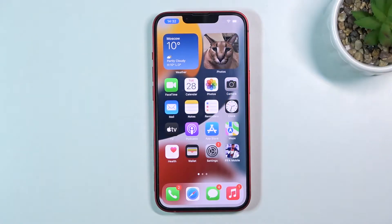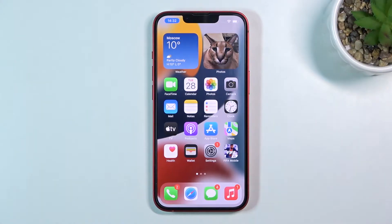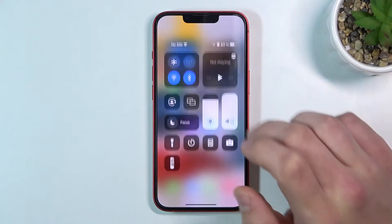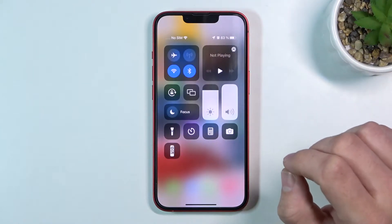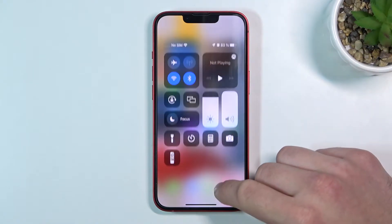Hello. In front of me I've got iPhone 13. In this video we'll check if this phone has a Screen Recorder function. The fastest way to do it is to swipe down the shortcut center and search for Screen Recorder.